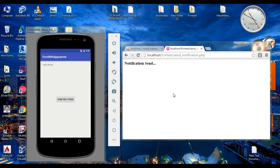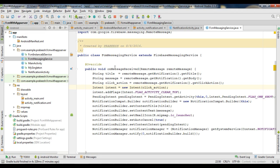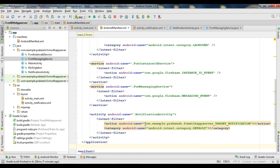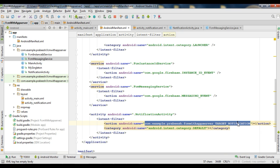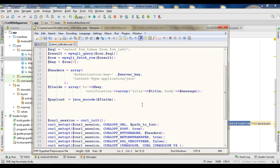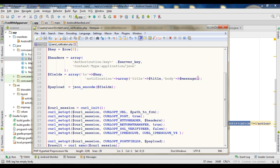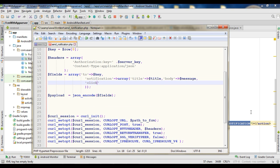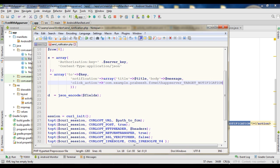Now we need to change the PHP script in our application server. Copy the intent filter name. This is the PHP script that sends a notification. Here is the notification area with title and message. Now add an additional attribute called click action and specify the intent filter name of the newly created activity.